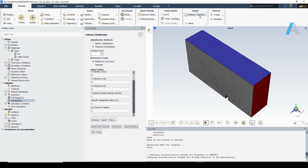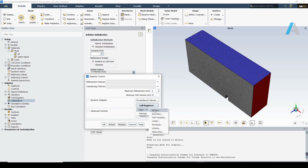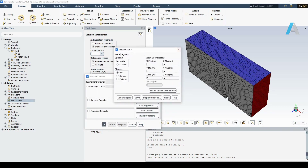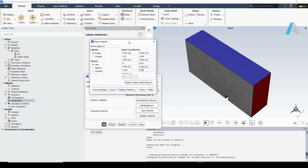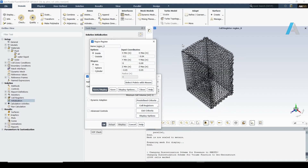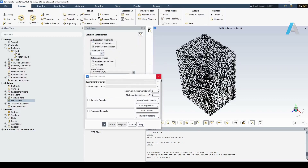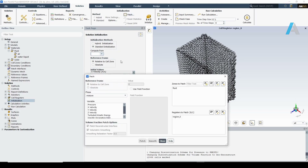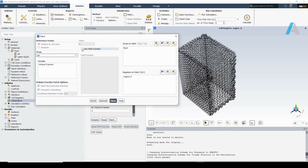To do that, under the domain tab go to Adapt. On cell registers, I am going to make a new region. In the region register window, I need to put the coordinates of the region that I want to be filled with water. Save and display will show you the assigned region right away. Then, under solution patch, we are going to set the air fraction to 0 for the specified region.